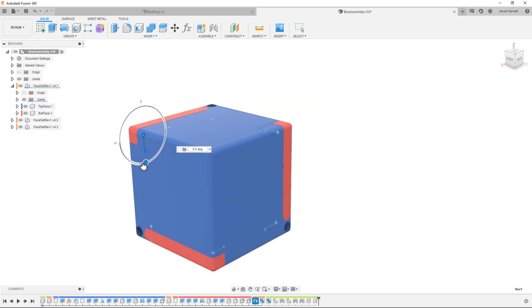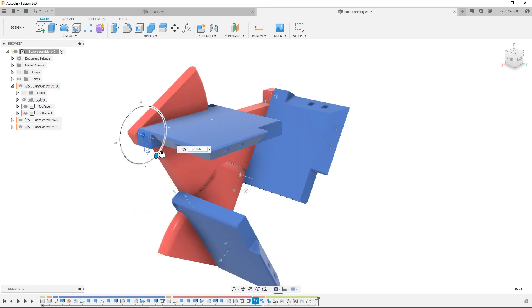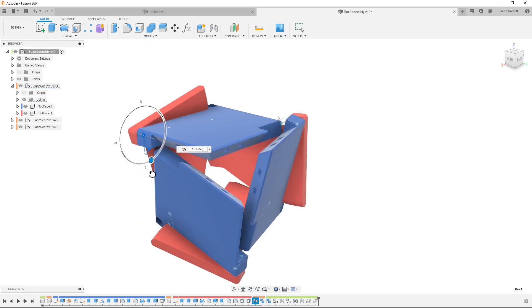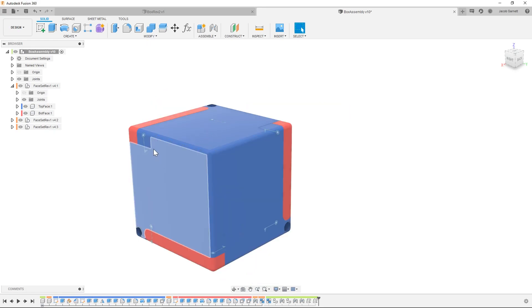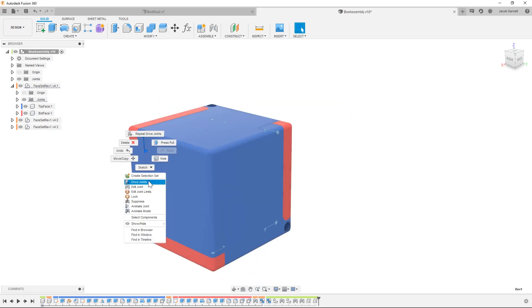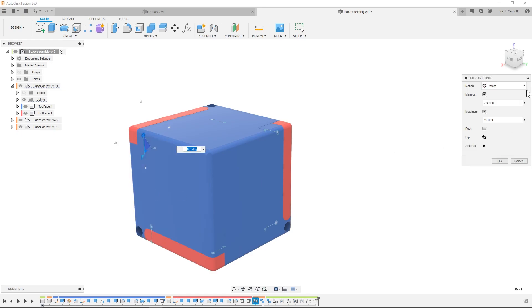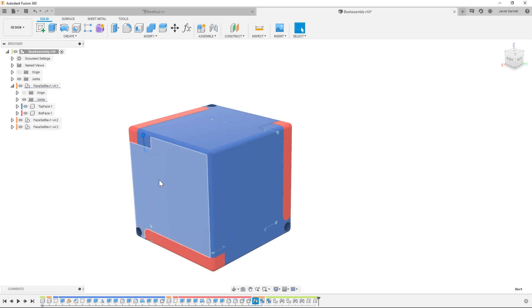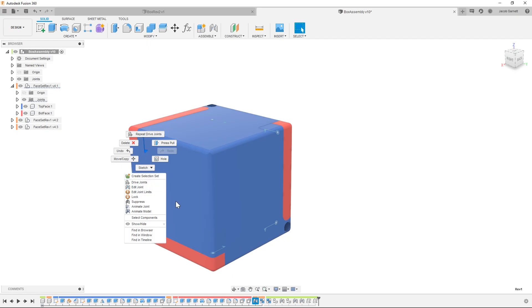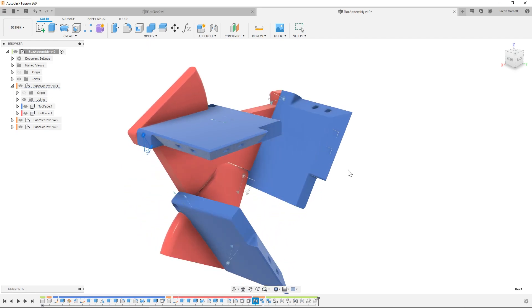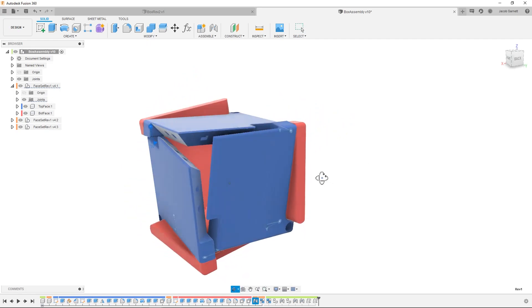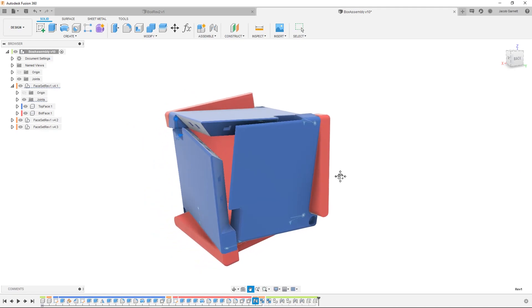Another feature that I'm using here is you'll notice that this only goes to 30. That is because I've added joint limits, so it is constrained between 0 and 30. I can do animate model and that gives the nice rotation in and out.